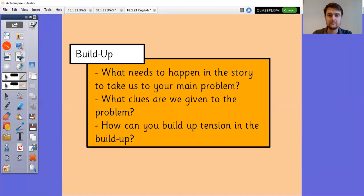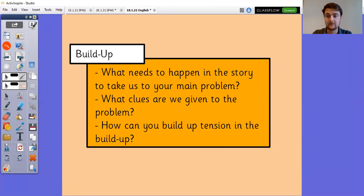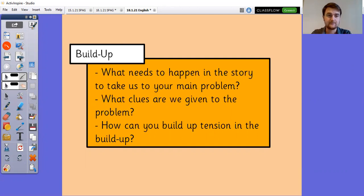The build-up. So what needs to happen in the story to take us to your main problem? What clues are we given to the problem? And how can you build up tension in the build-up? So the build-up is basically getting you from the beginning to your problem. Something needs to happen in between.